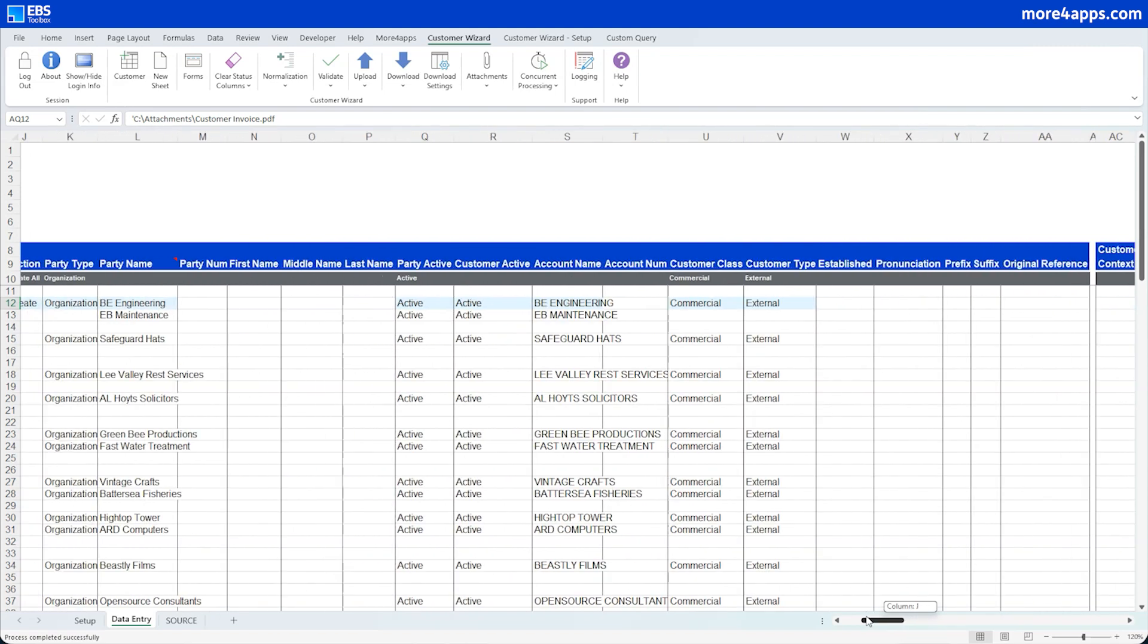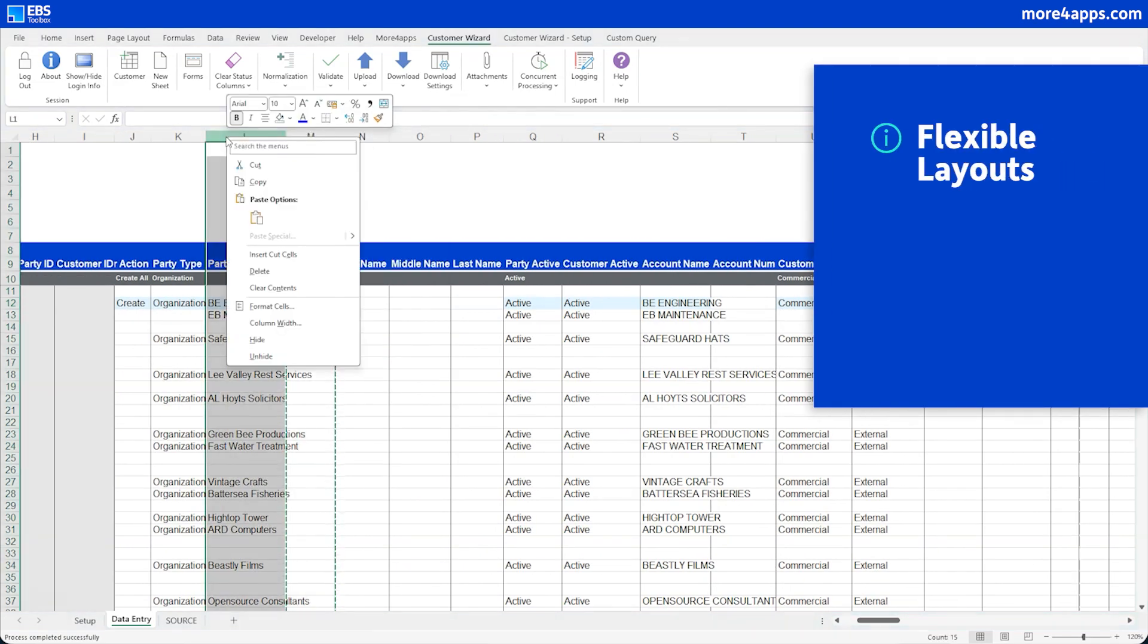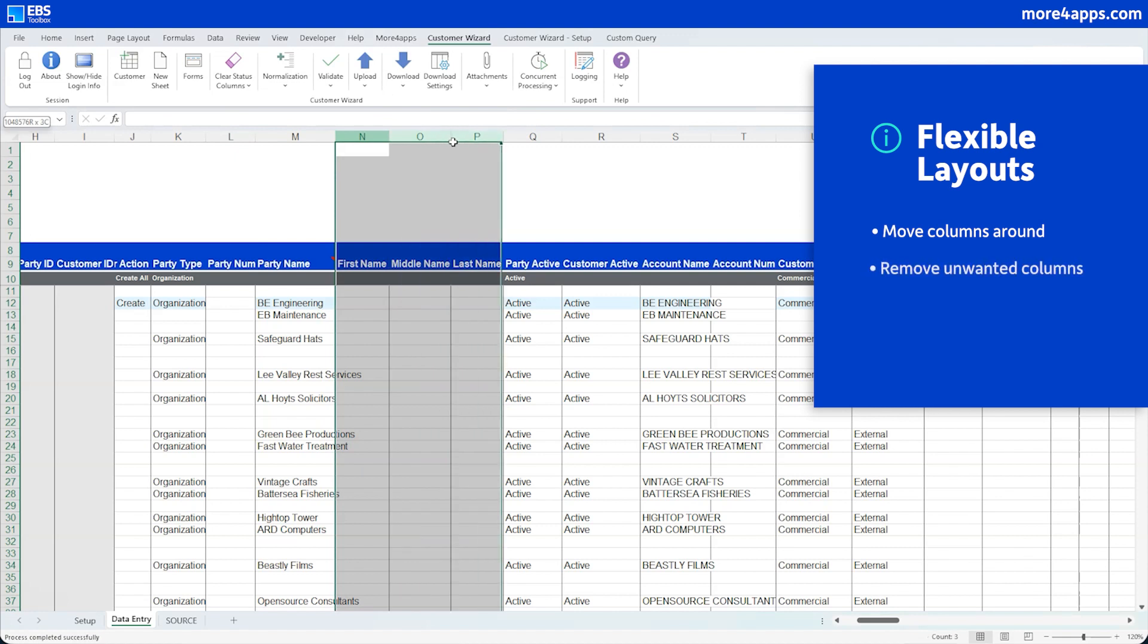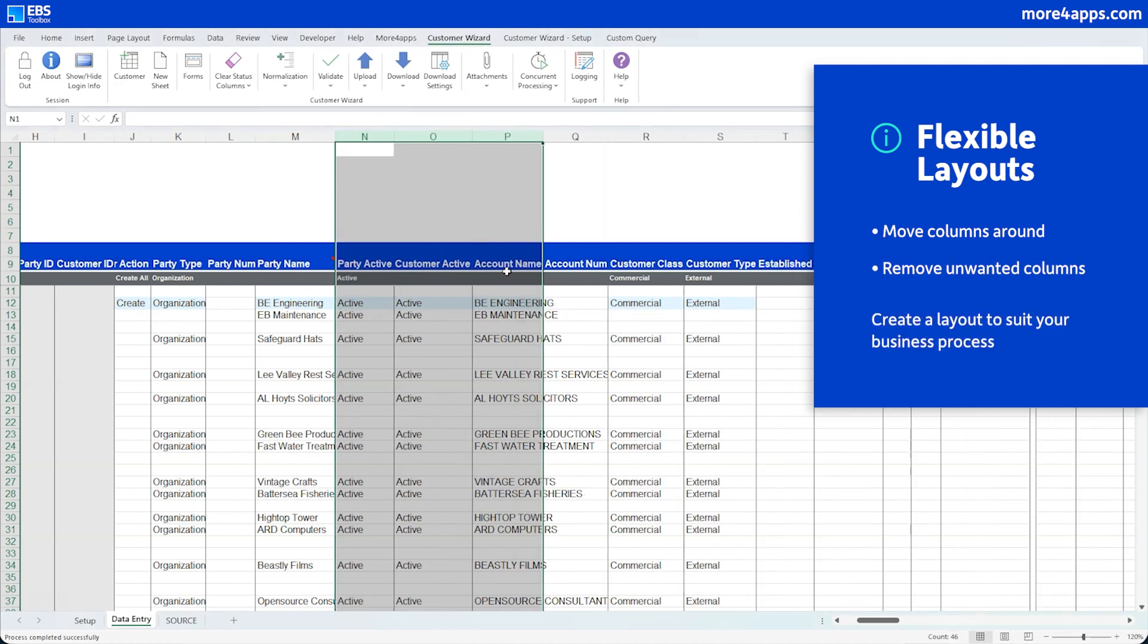Sheet layouts are completely flexible. At any time, you can shift columns around and remove unwanted columns, so you can create the worksheet that suits your business process.